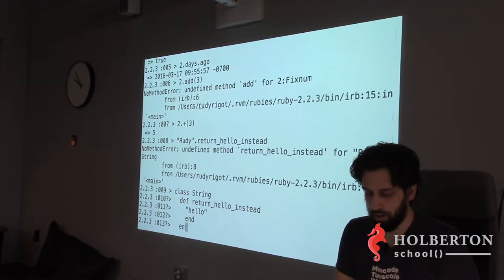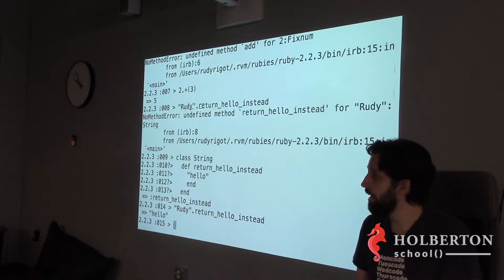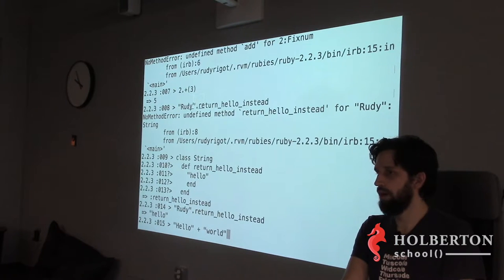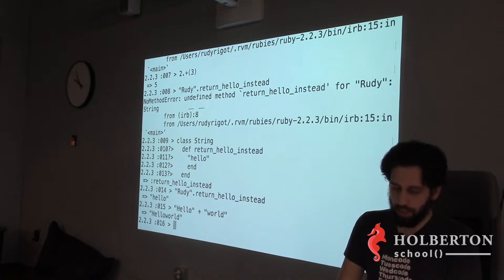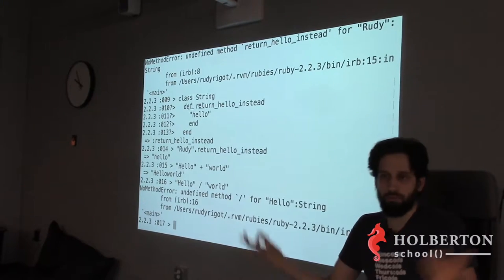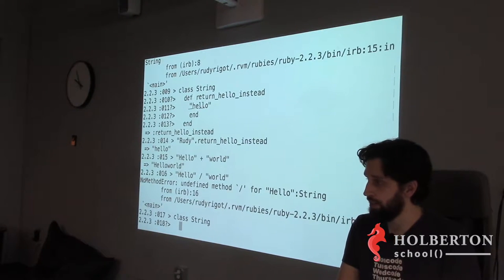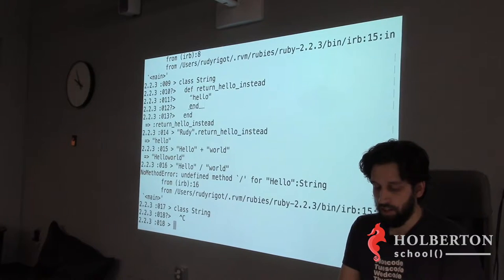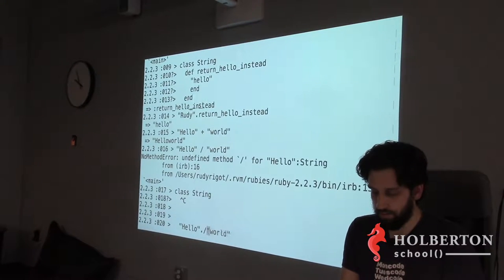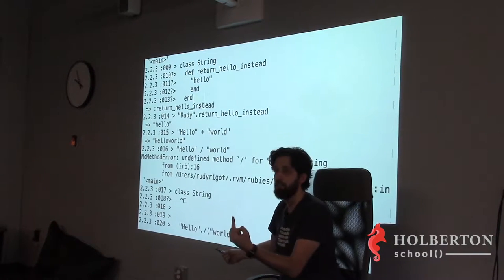You don't need the `return` keyword in Ruby, so just `'hello'`. Now I can call `'Rudy'.return_hello_instead` and it works. You can even add new operators. For example, I want an operator `/` on strings that concatenates them with a space between them — `'hello' / 'world'` should give `'hello world'`.